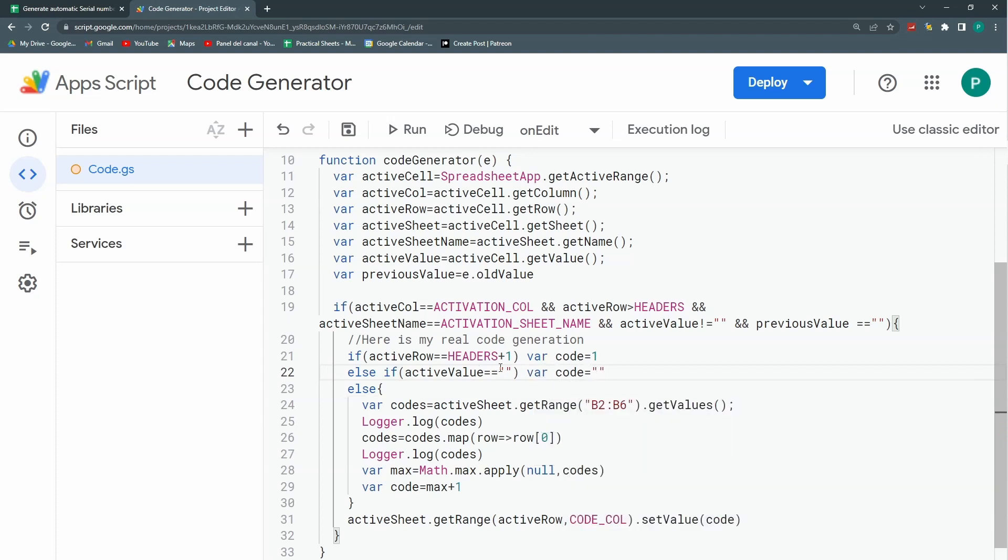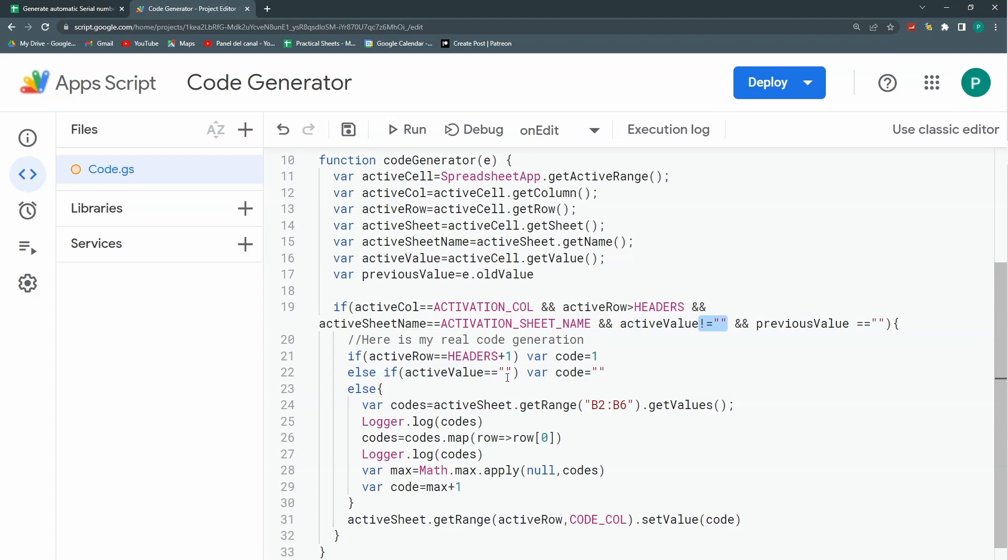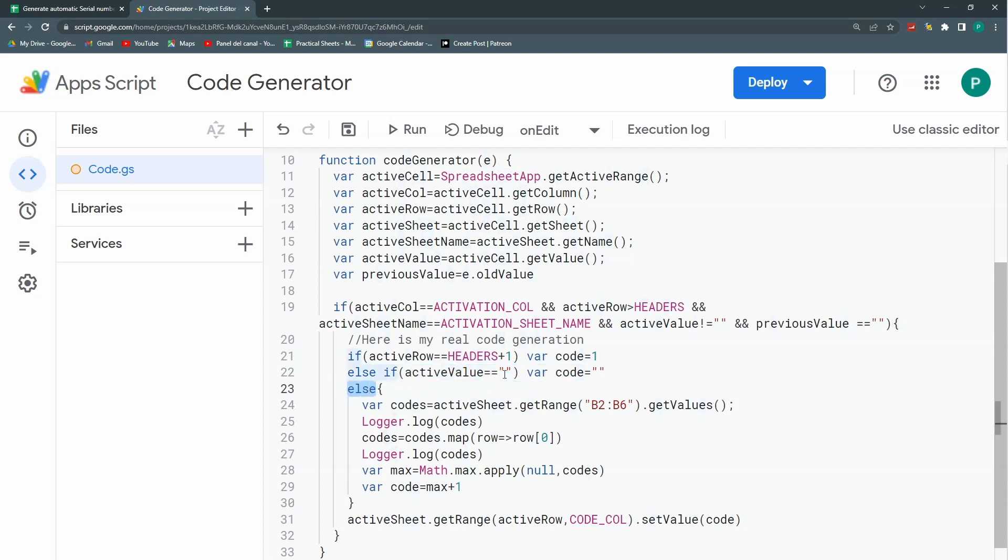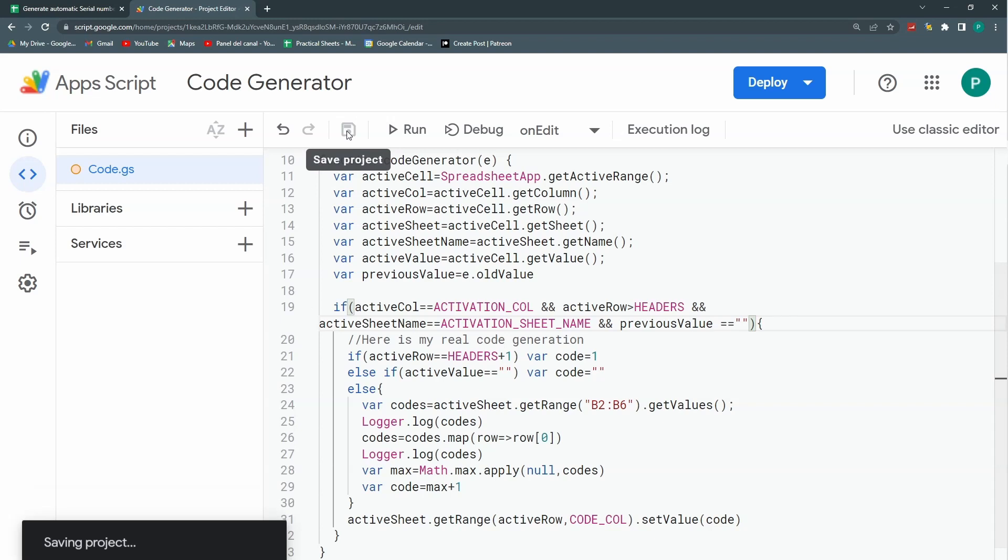But this is an incongruence because if I'm saying here that it cannot be blank, then it will never arrive to this part of the code. So I'm just going to remove this condition because I'm already in this else. I'm already contemplating it. Because if this else if says that it's equal to blank, then by default, this else will be when this is not equal to blank. Let's save again.